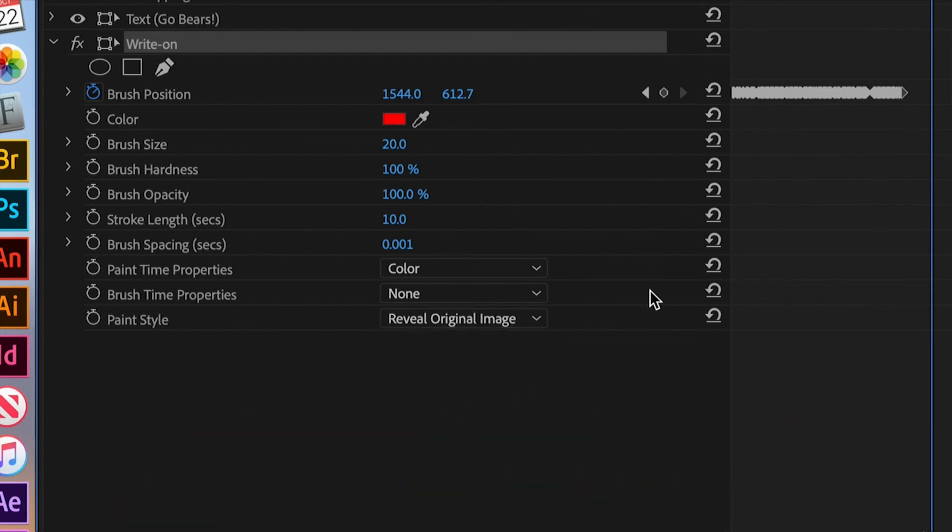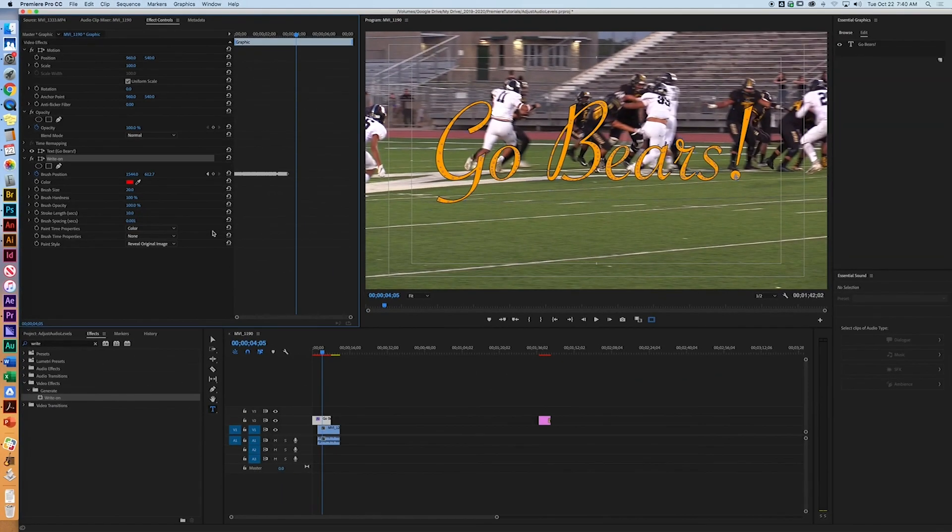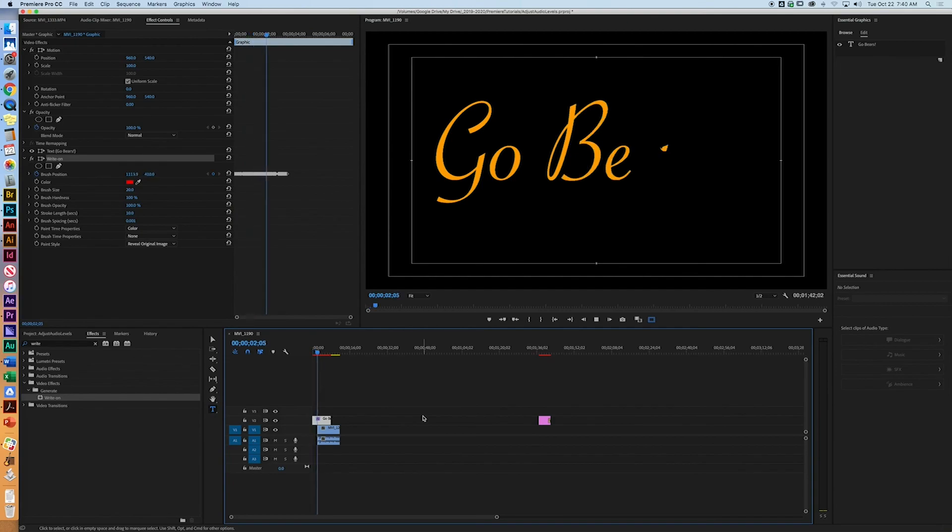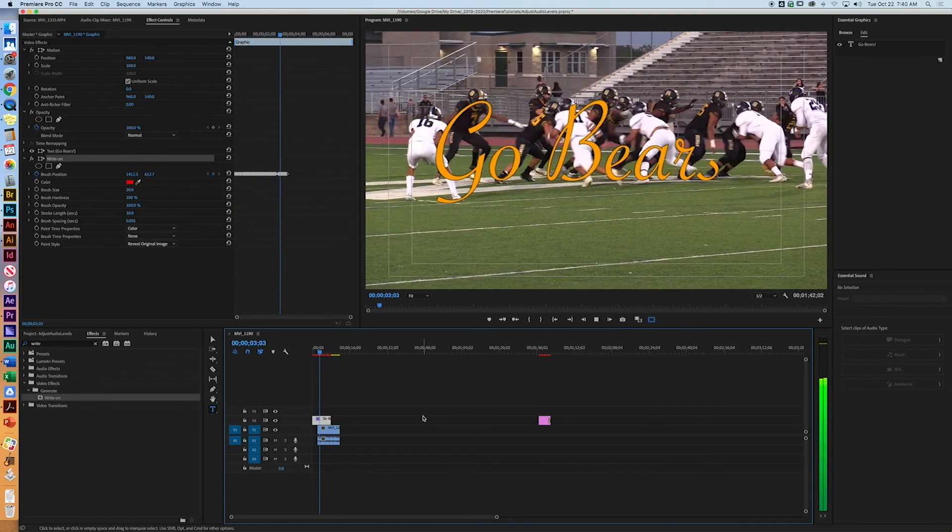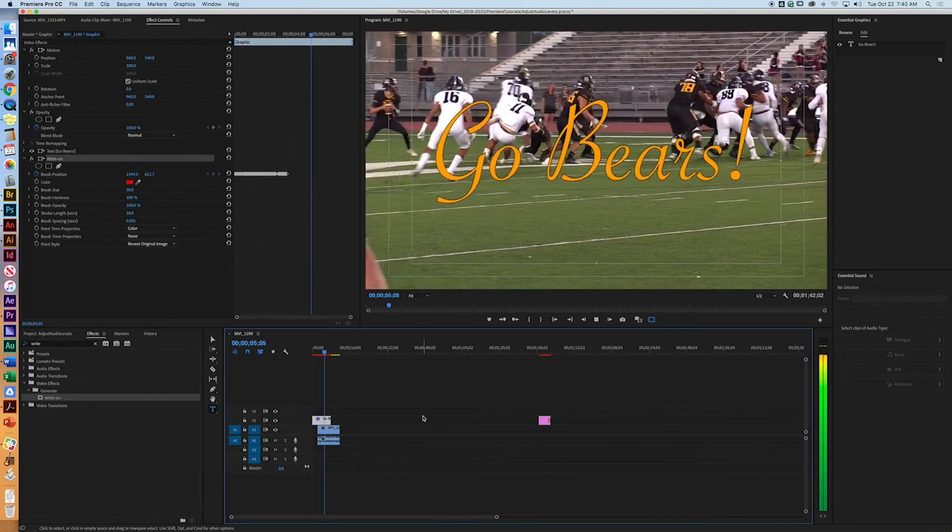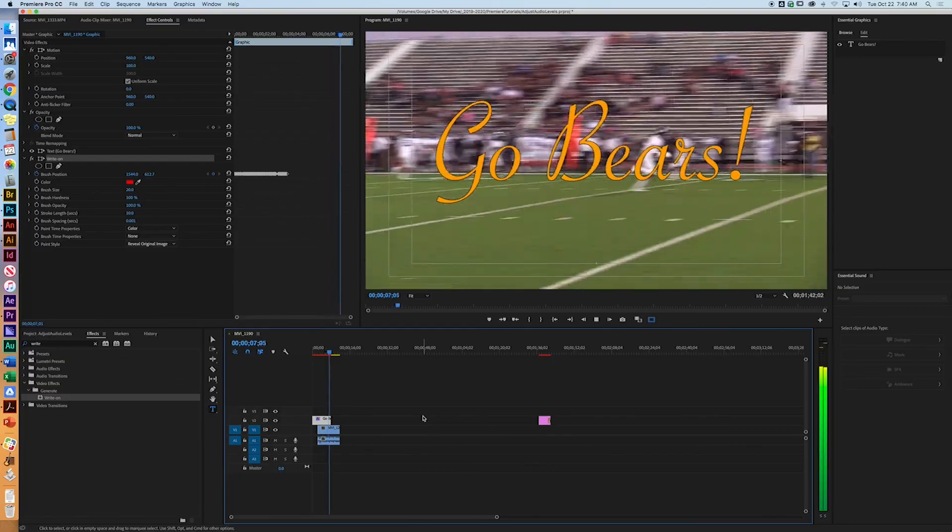So now, let's go ahead and start here. There we go. And that's how you do your right on text.